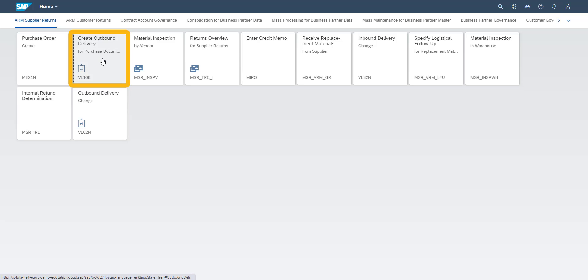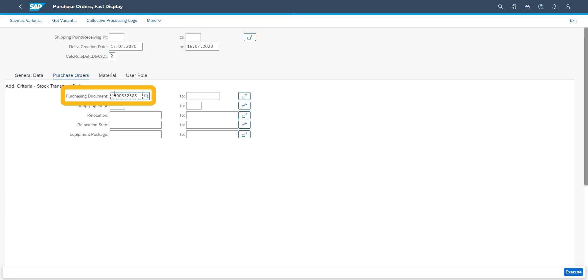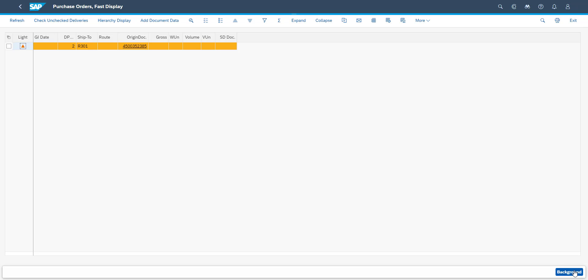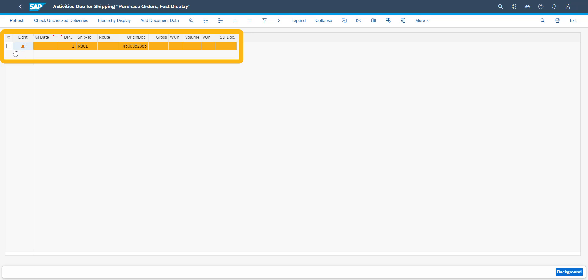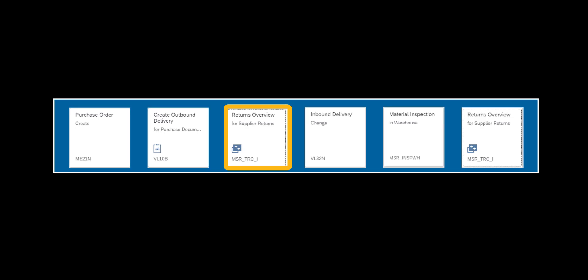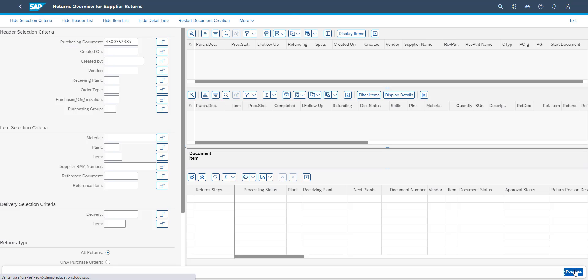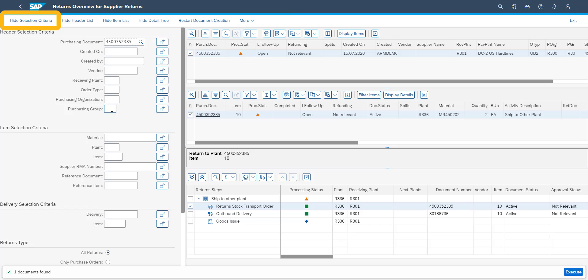Next up is creating the return delivery. We enter our return order number in the selection criteria. The return delivery is normally automatically created in the background, but for the purpose of showing it is performed online. Now we visit our advanced returns management cockpit to have an overview of where we are in our returns process. We enter the return order number and hide the selection criteria in order to have a full view of the screen.